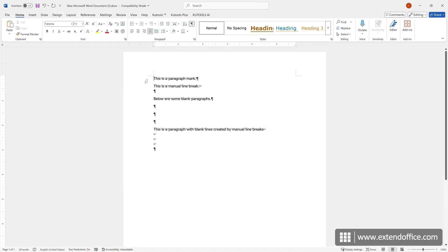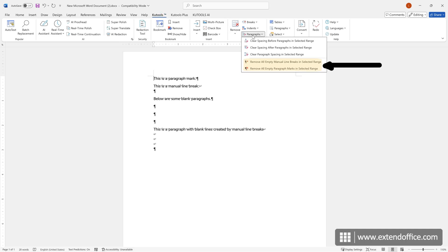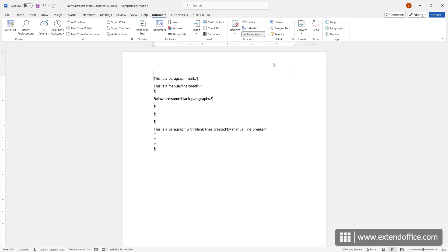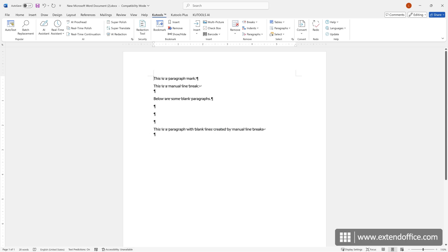To remove all empty lines from a document with a single click, on the Qtools tab, select Paragraphs and choose the option you need. Here I will select Remove all empty manual line breaks in selected range. In the pop-up dialog, click Yes, and all empty lines made by manual line breaks in the document are removed at once.